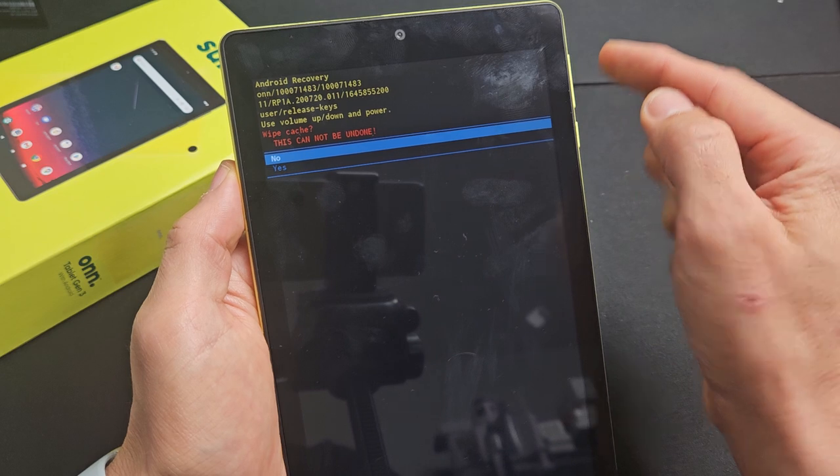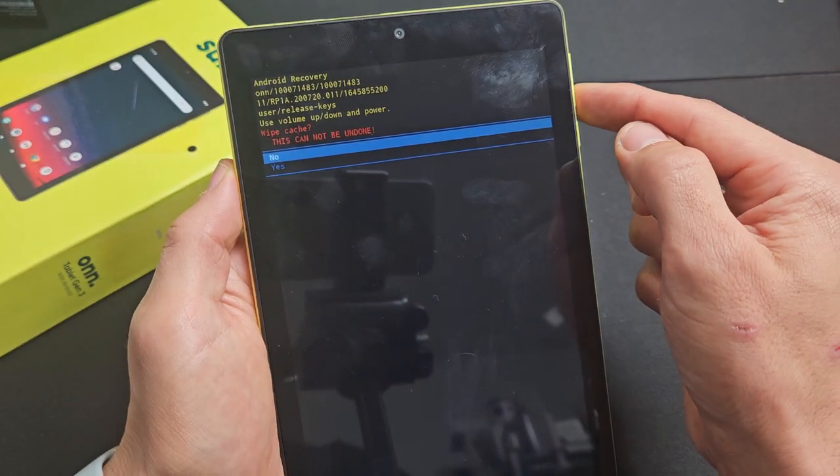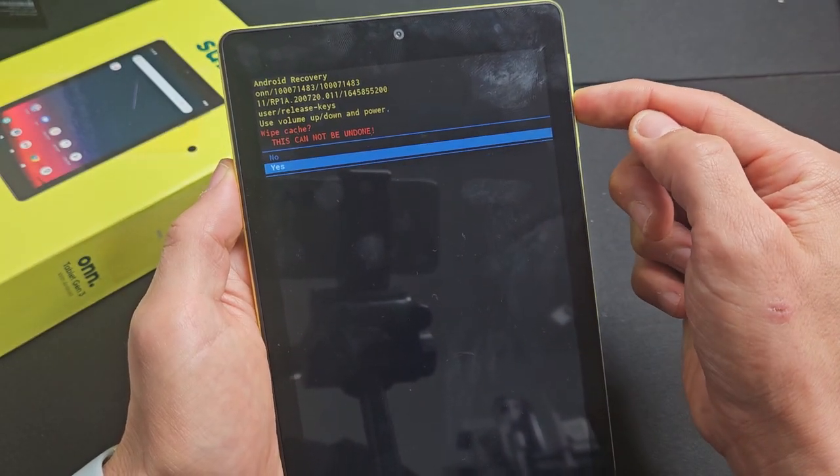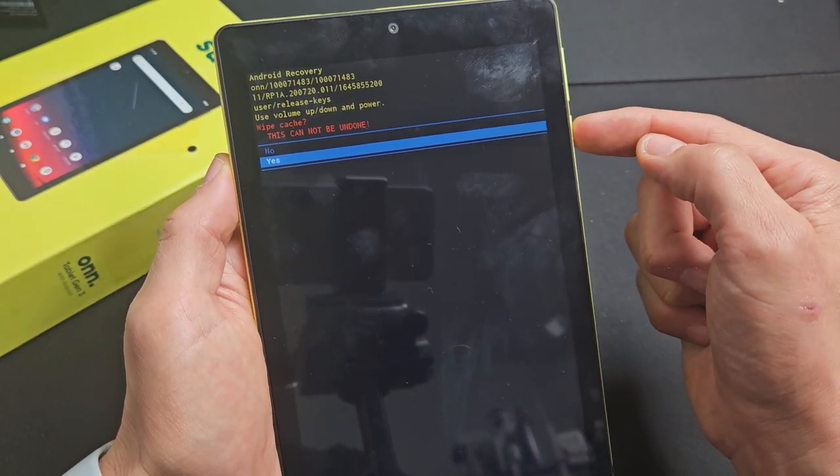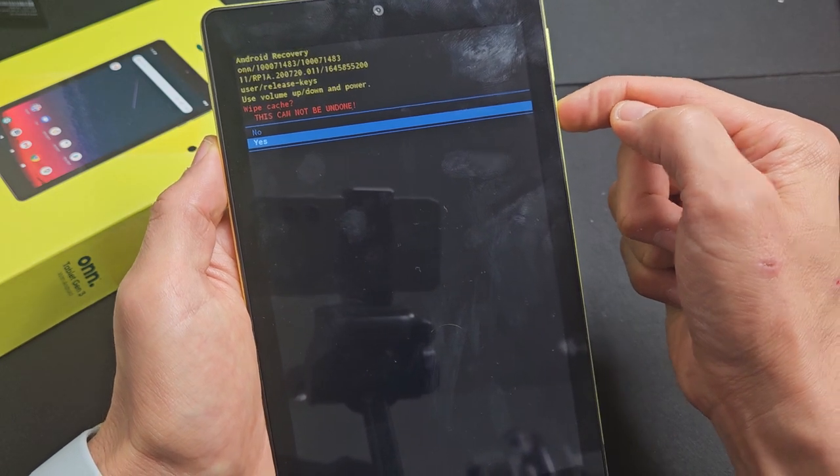The red, this basically says this cannot be undone when you do it. I'm going to go down, volume down to yes. Press on that power button to okay it.